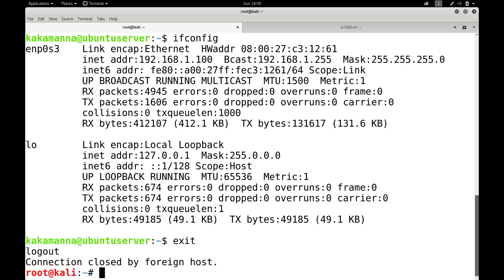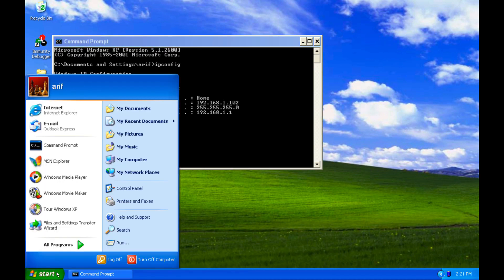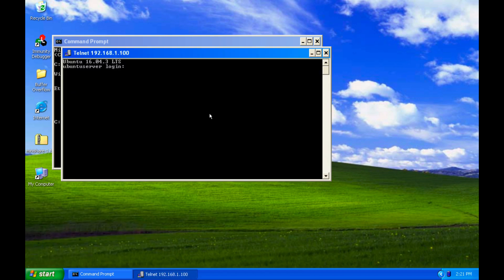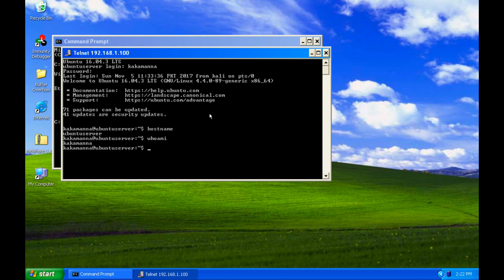Let me exit from this session. Let me move on to my Windows machine and try to telnet the Ubuntu server. You can use PuTTY or you can use the command telnet.exe followed by the IP address of the Ubuntu server. It prompts you for the username, kakamana, and the password. And there you go — I have successfully logged in from my Windows machine to the Ubuntu server as kakamana. Let me exit.